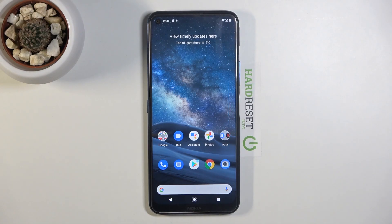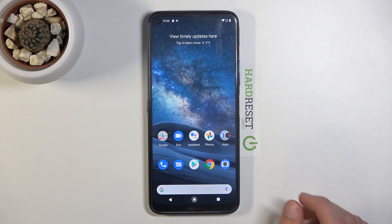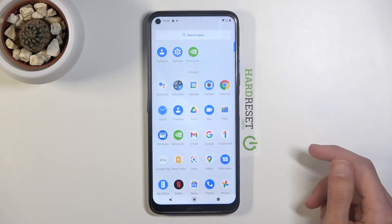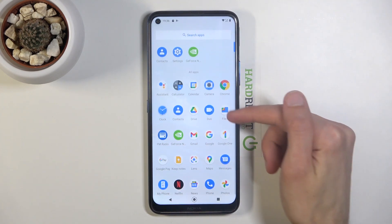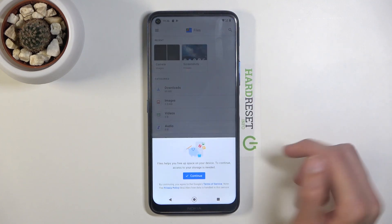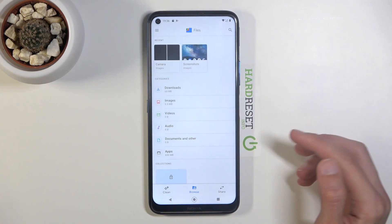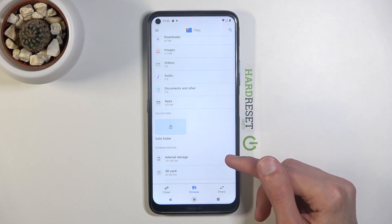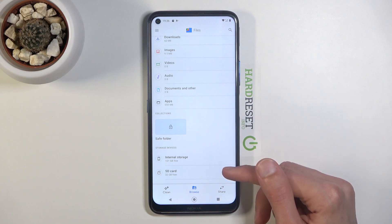Welcome! The following is a Nokia 8.3 and today I will show you how to transfer files from your device to an SD card and vice versa. To get started we will need to open up the files app. Tap on it and at the bottom you should see both of your storages — internal and the SD card.